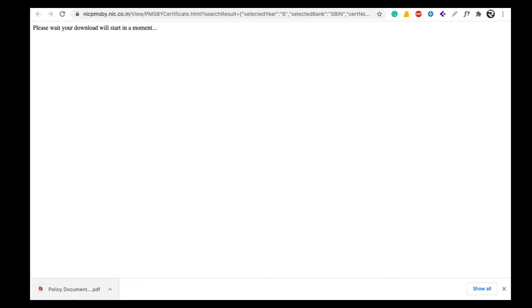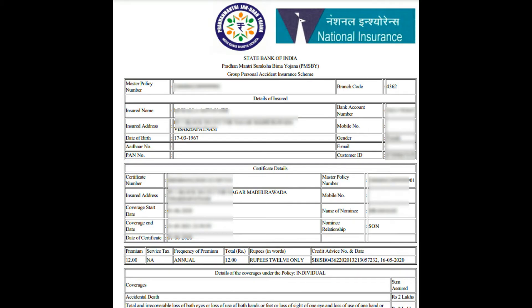If you are looking at the policy document, you can click on the policy document and download it by clicking on that document.